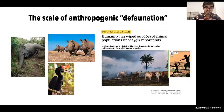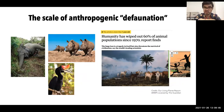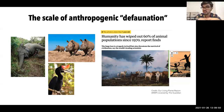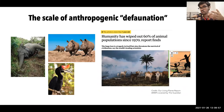As animals are crucial players in ecosystems, their loss may trigger a whole cascade of effects on the functioning and diversity of ecosystems. One of the most pernicious threats that natural ecosystems face is defaunation — a term used to refer to the decline, extirpation, or complete extinction of animal populations.